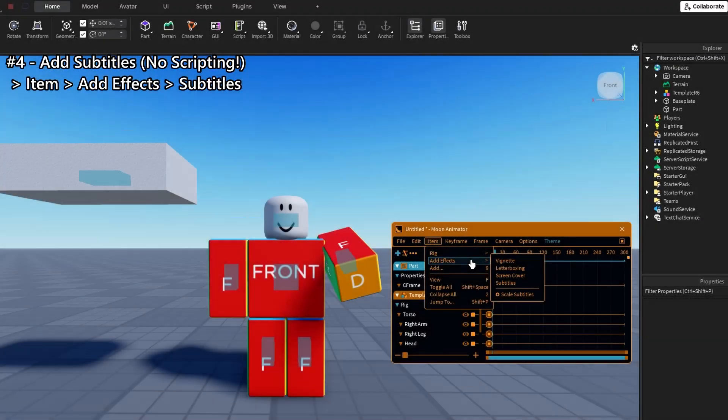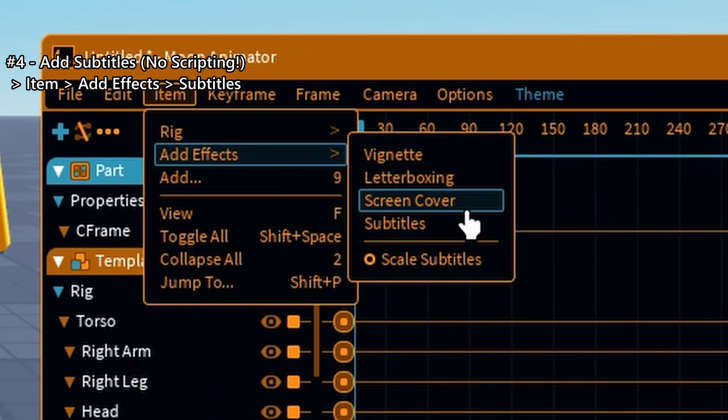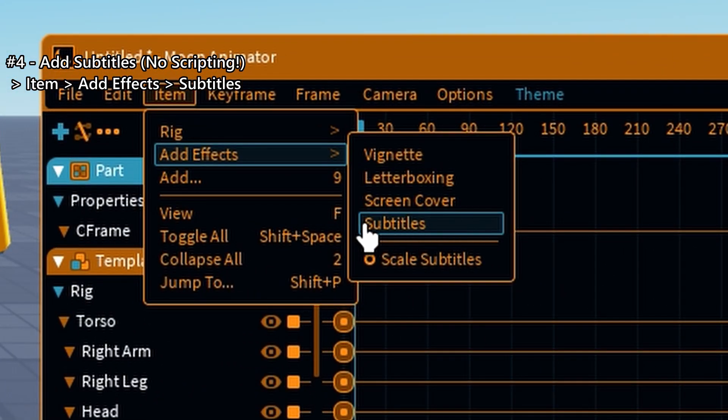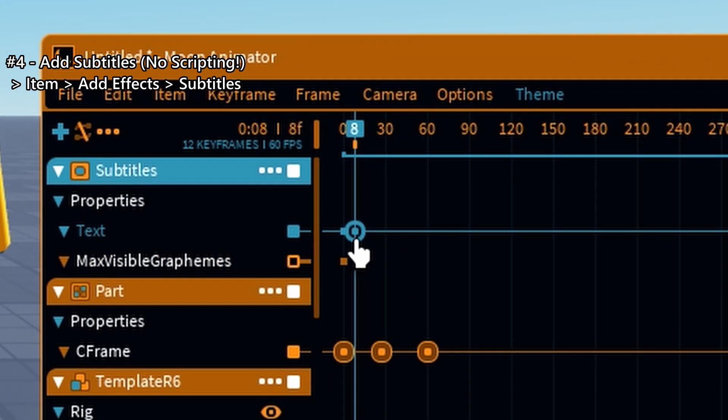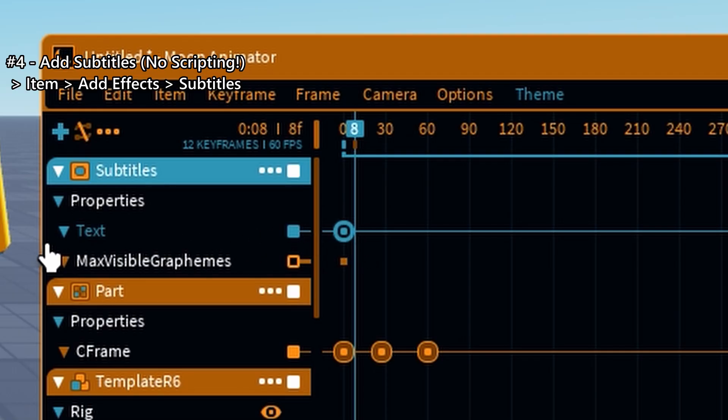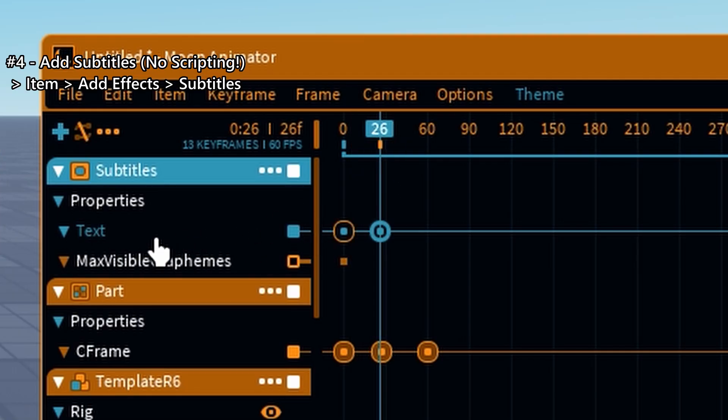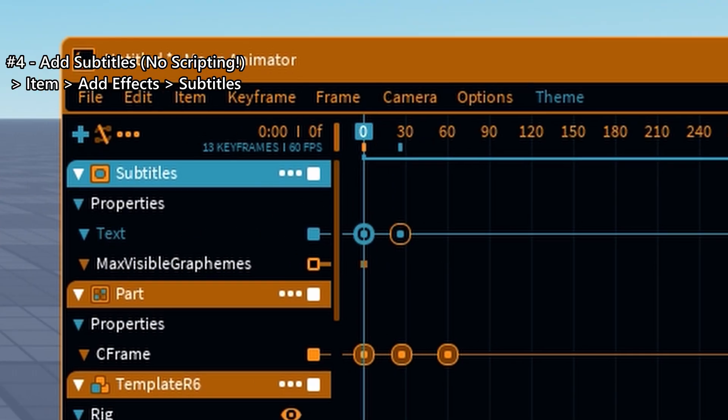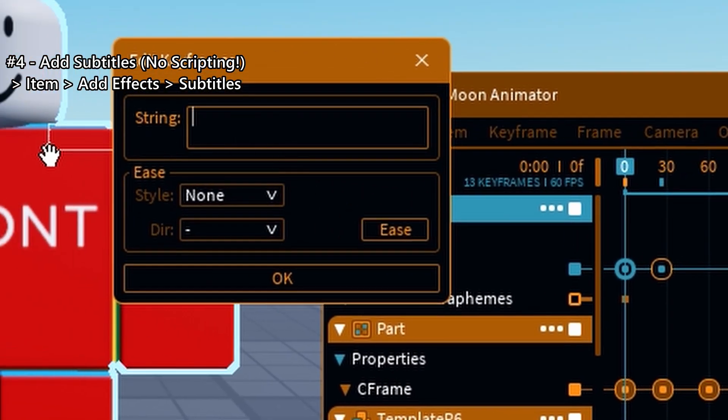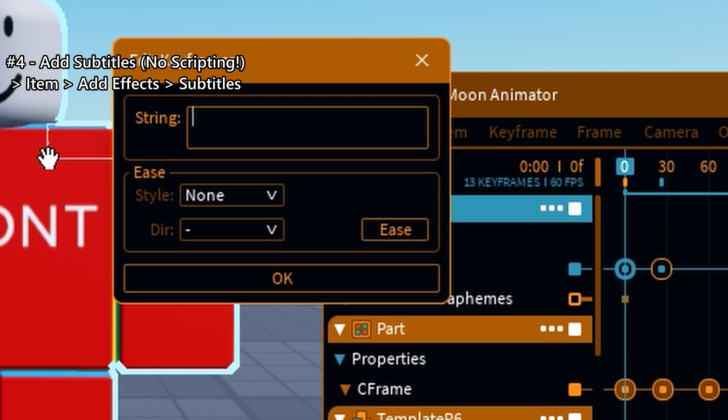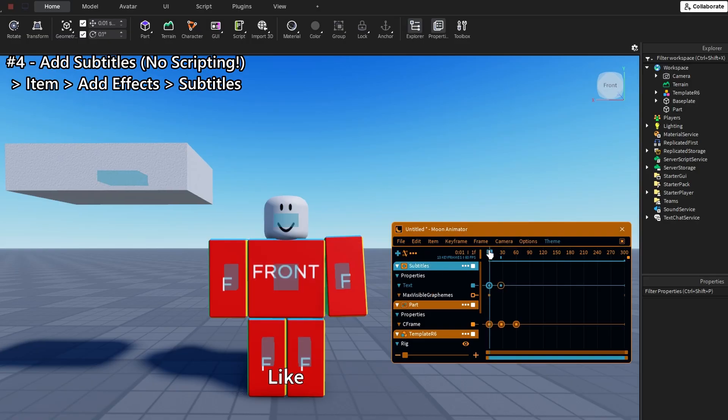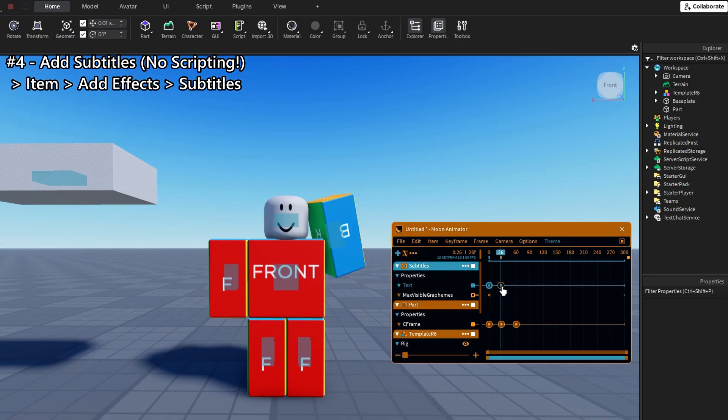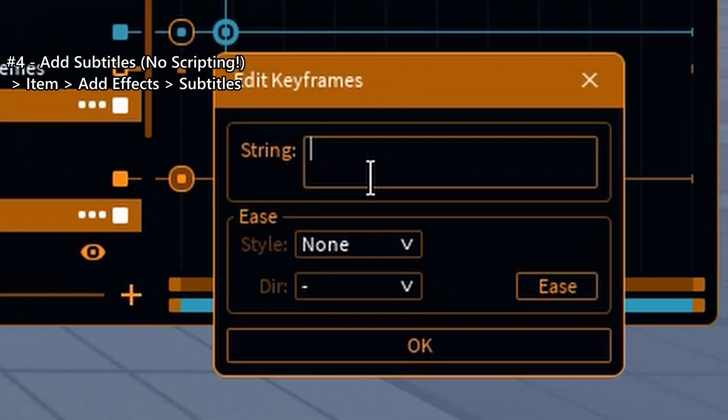Alright, here's a cool trick most people miss. You can actually use a text object for subtitles in Moon Animator 2. You can't animate it like movement or rotation, but you can change the text value over time. So if you've got voice lines or want story-style text, just keyframe the text updates and it works like a charm.